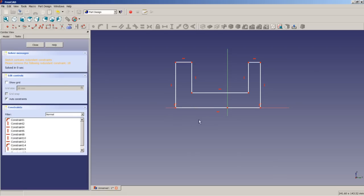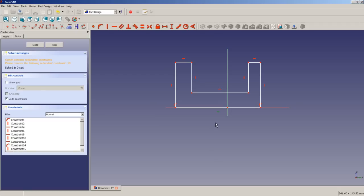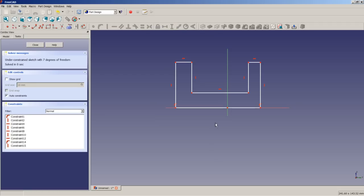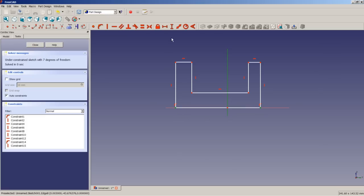We had over-constraining so we delete the horizontal constraint. Now everything is fine again. I will apply a symmetry constraint to these two points and also apply symmetry to another pair of points. Then I will apply equality to these two lines so that they are collinear.